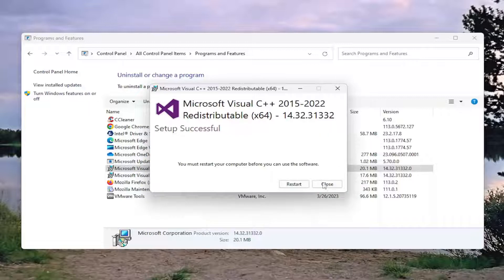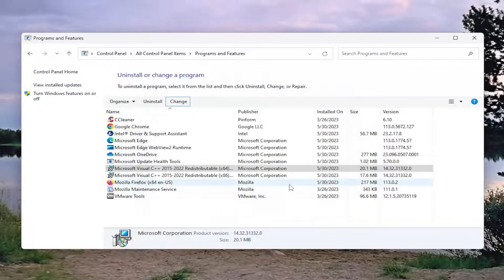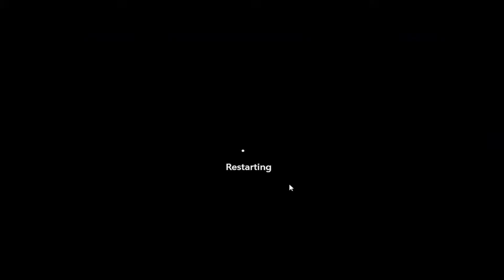It will prompt you to restart your computer, so let's go ahead and actually restart at this point. Then we're going to come back into the Control Panel and do the same procedure with the other entry.